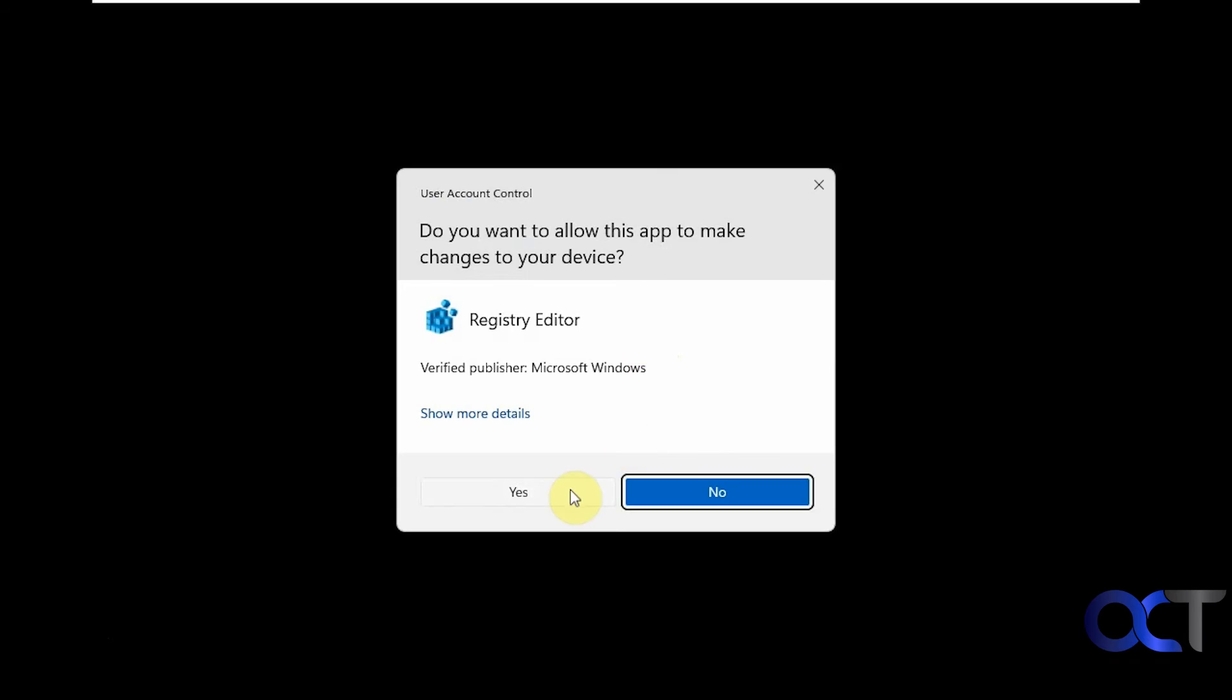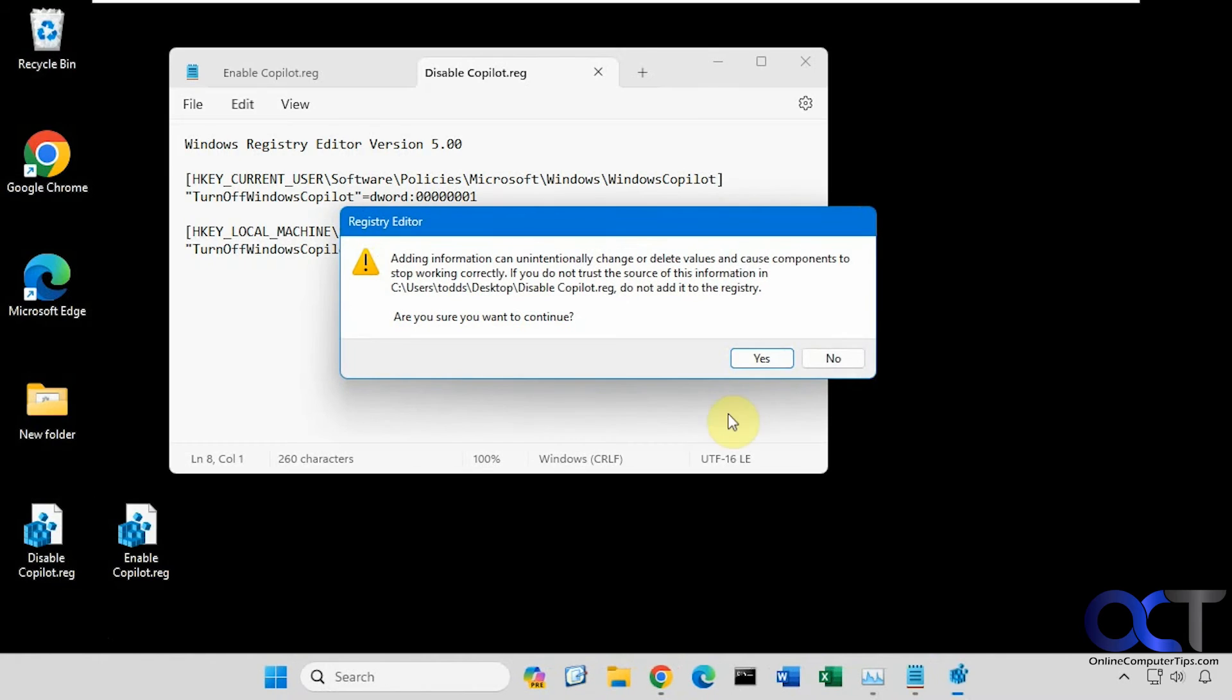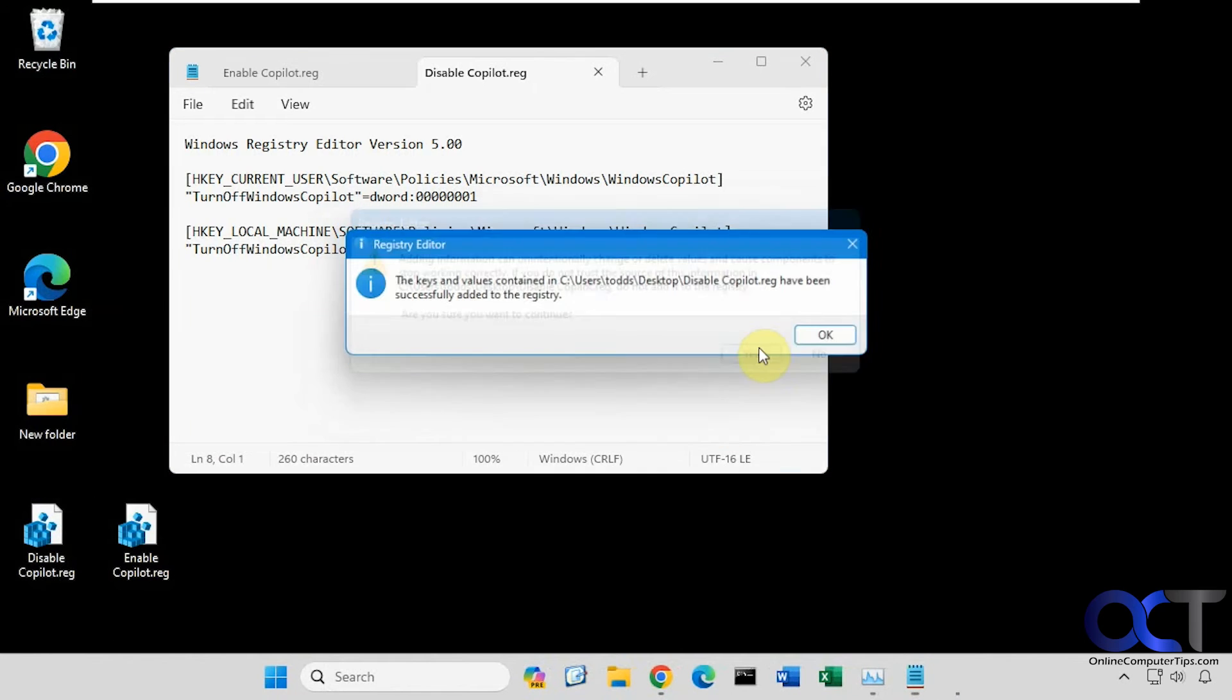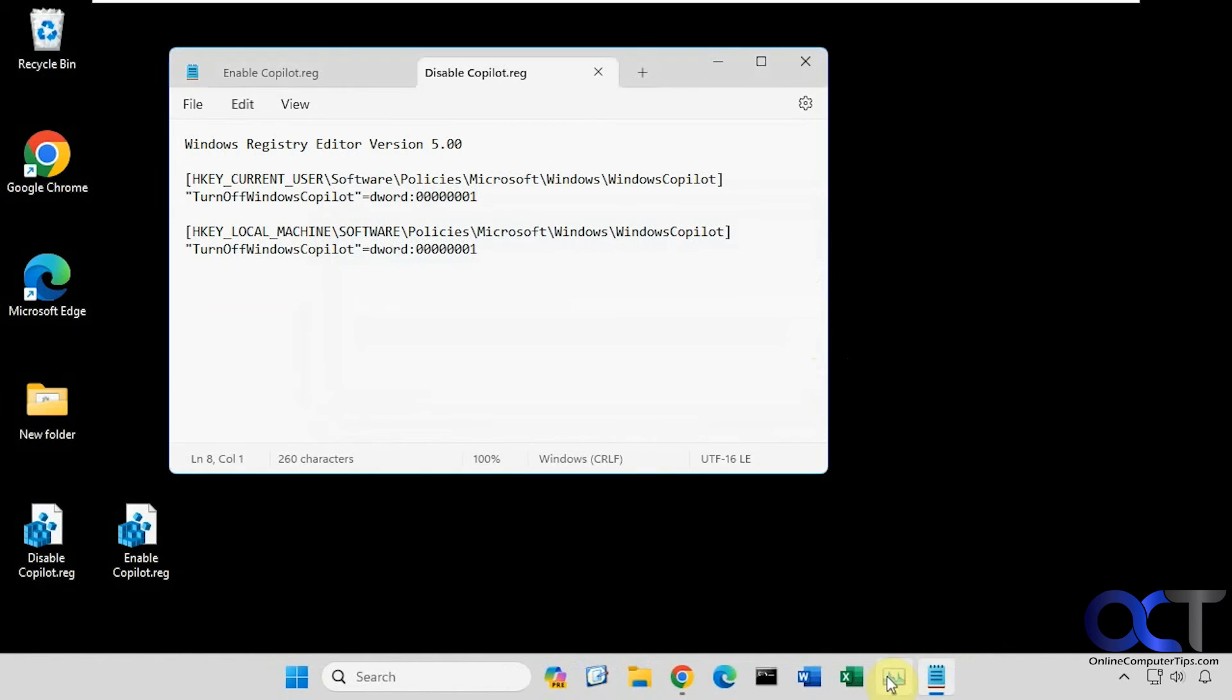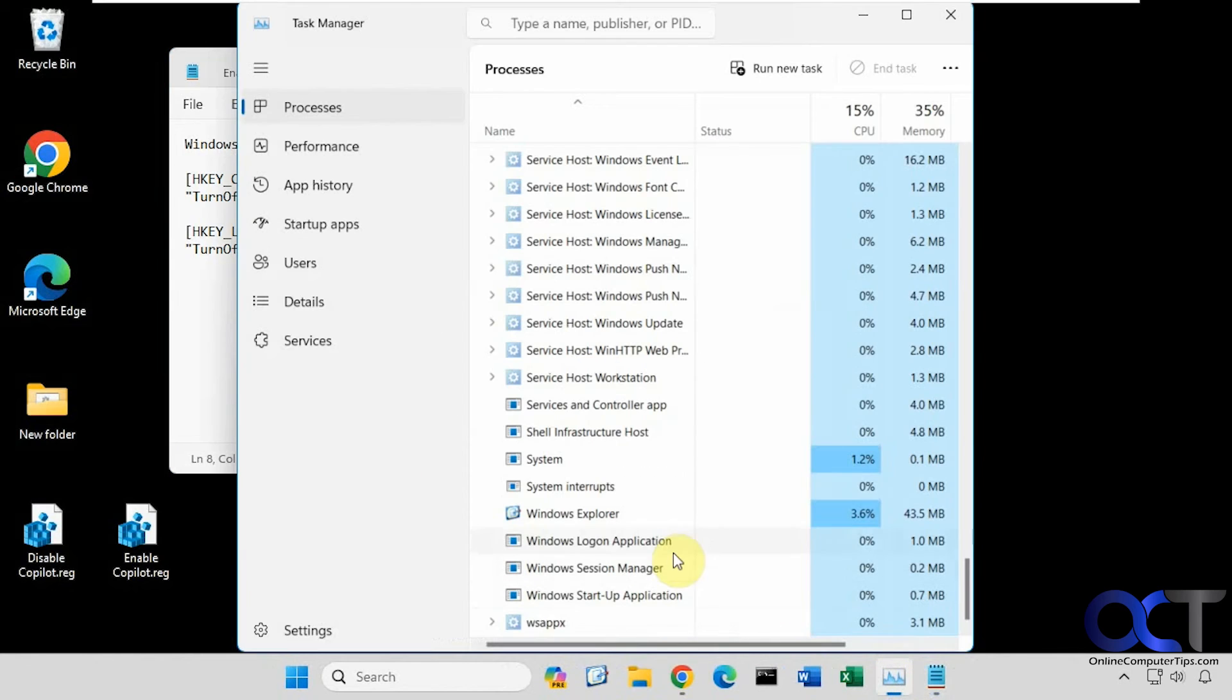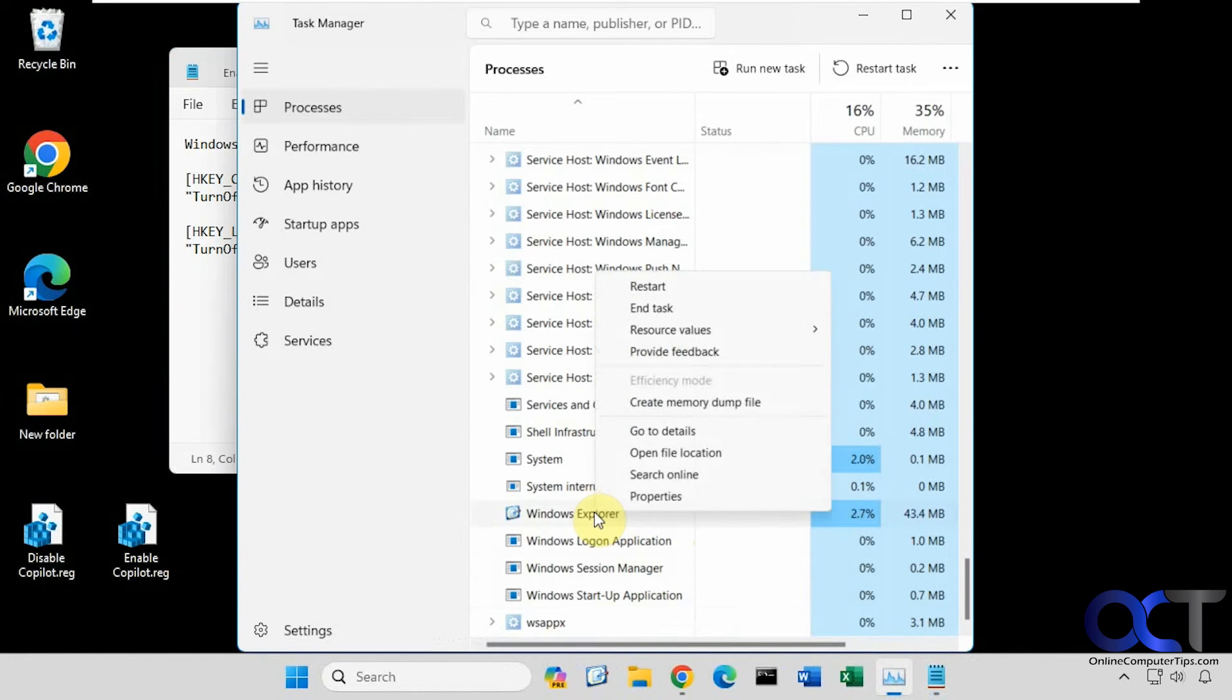Run it. Say yes. Say yes. Okay. And then restart Explorer again or reboot.